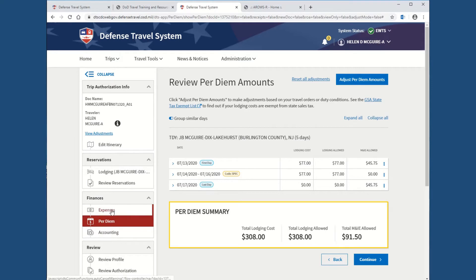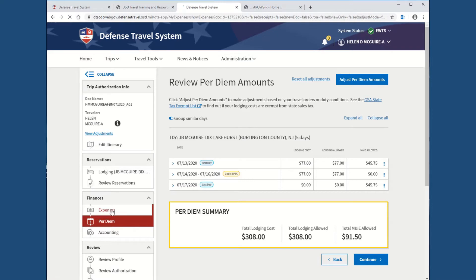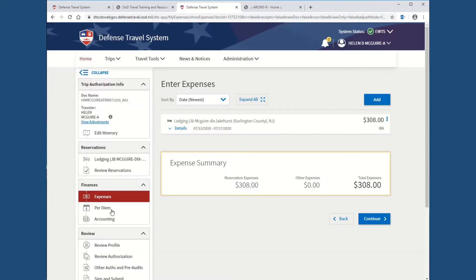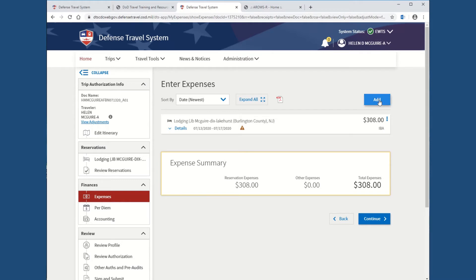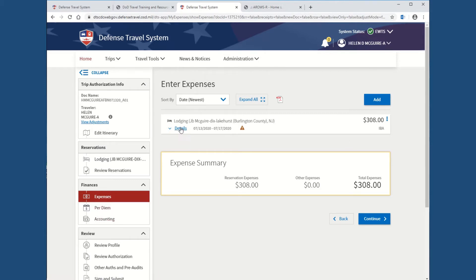The only other thing you need to do is expenses. If you hit expenses, you will now see that it's listing the lodging that you just put in there under expenses. It's not adding it again. So, make sure you do not hit add and add lodging and add it again. A lot of people are doing that and then they have it in two locations. They have it under expenses and they have it under per diem. It can only be listed under per diem.